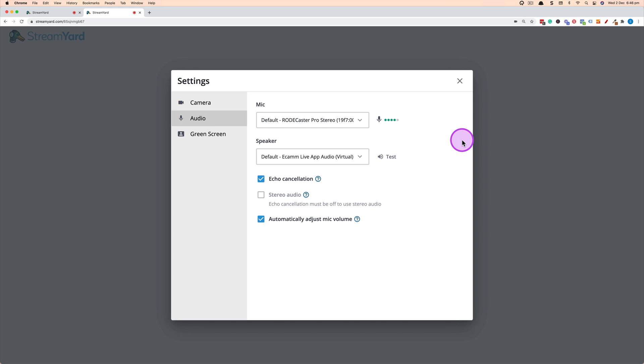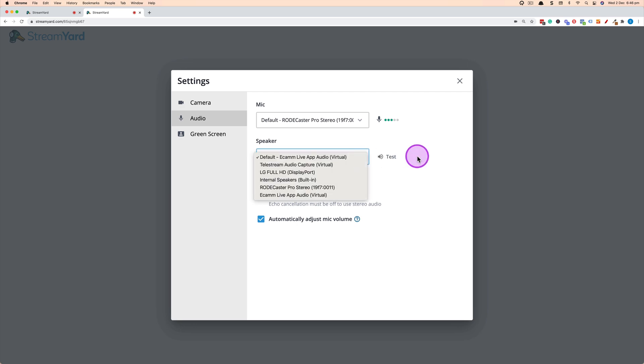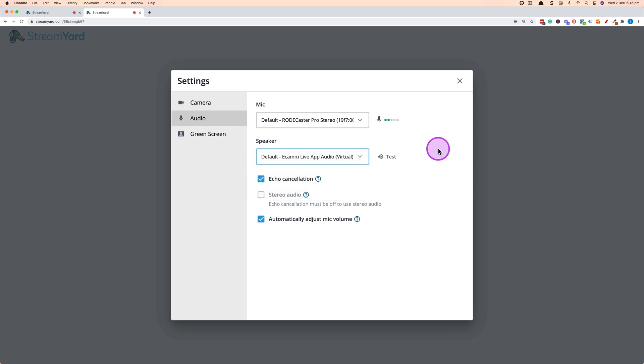If they click on audio this allows them to choose the microphone setting as well as the speaker settings. So if you've got a headset or they've got an audio interface they're able to configure where they want the sound to come out of.